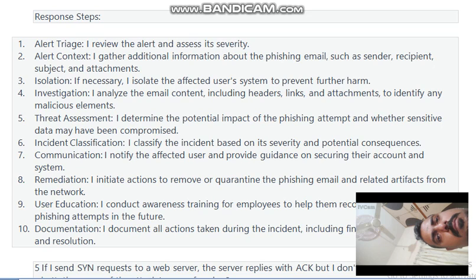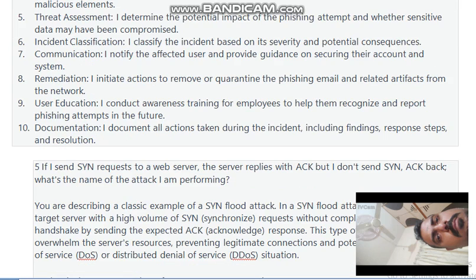User Education — I conduct awareness training for employees to help them recognize and report phishing attempts in the future. Documentation — I document all actions taken during the incident, including findings, report, response steps, and solutions.